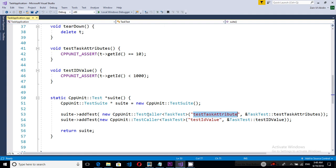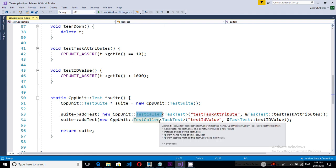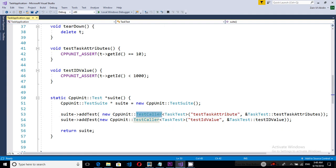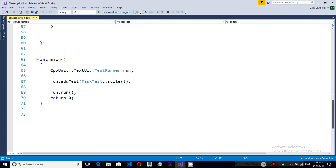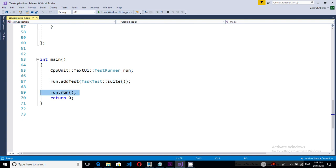And after adding these to the suite we actually return the suite and the suite is then passed to the runner as you can see. And then after that we run the suite.